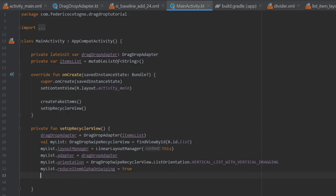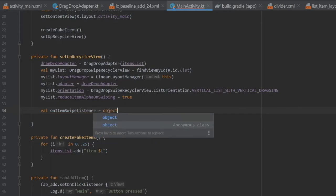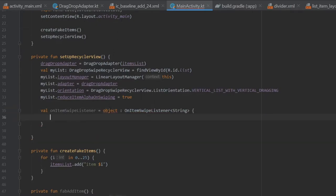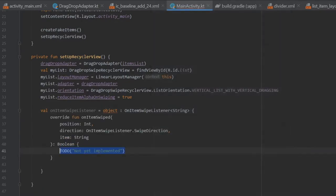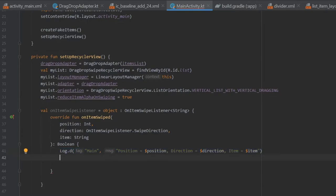The next thing we have to do is create a val of onItemSwipeListener, and that's going to be an object of OnItemSwipeListener of type String. We also need to implement the methods that come with that. So we go to implement members, click OK, and it gives us all of this. Where it says TODO, we can delete that and add a log with the tag 'main', a position of position, a direction of direction, and an item of item. I add this log to find out what these parameters actually do.